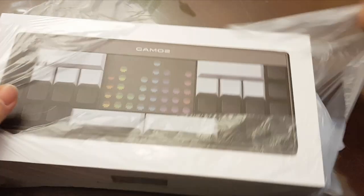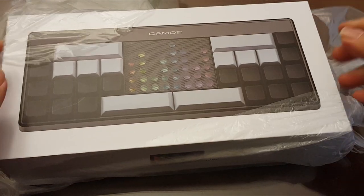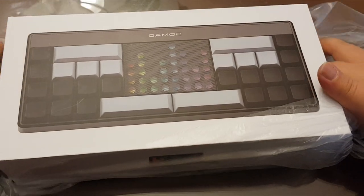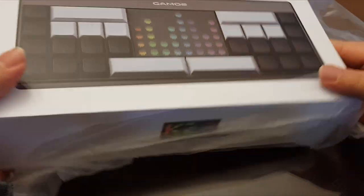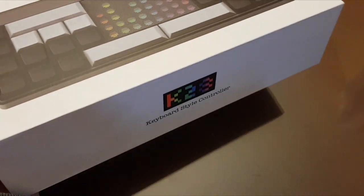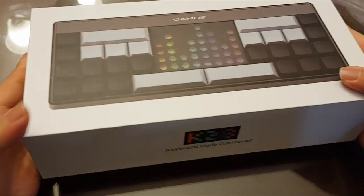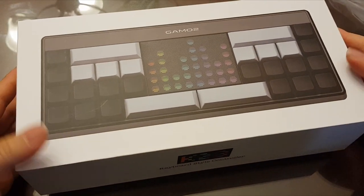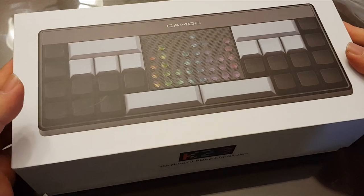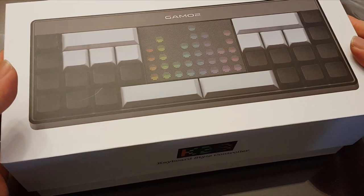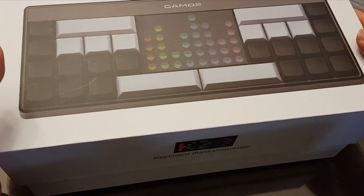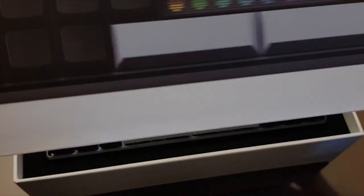Gamo 2 sent me their K28 keyboard to check out because it's a rhythm game keyboard and it's unlike any other keyboard I've ever used. Really it shouldn't even be called a keyboard. It's more of a game controller, a specialized one at that.